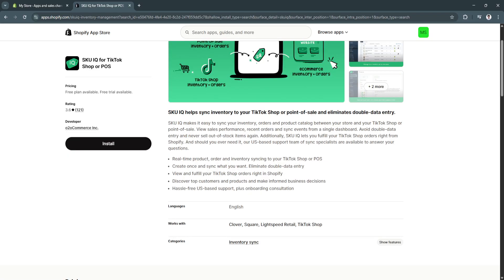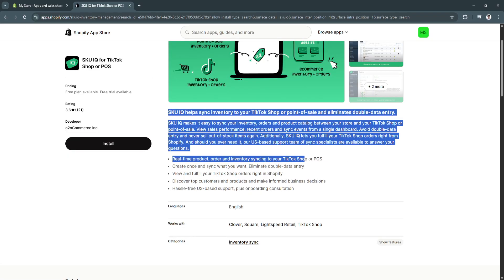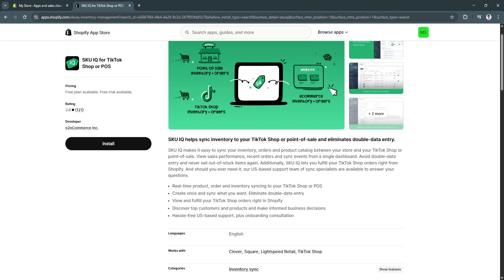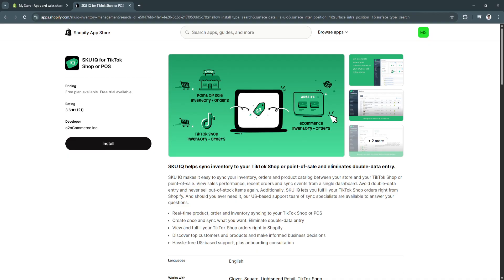Basically, this is the information. SKU IQ helps sync your inventory to your TikTok Shop or Point of Sale and eliminates double data entry. It makes it easy to sync your inventory, orders, and product catalog between your store and your TikTok Shop or Point of Sale. And from here, you can view your sales performance, your recent orders, your sync events, and from a single dashboard.